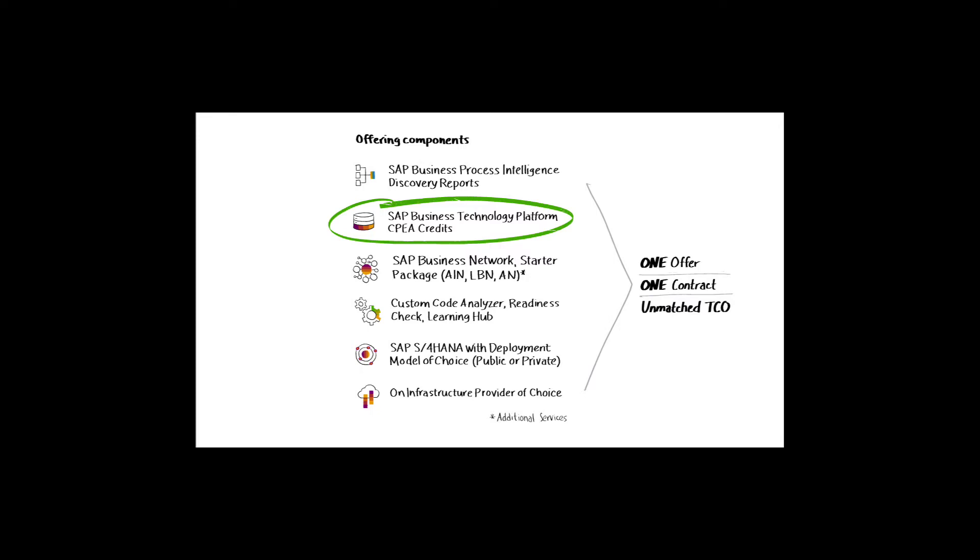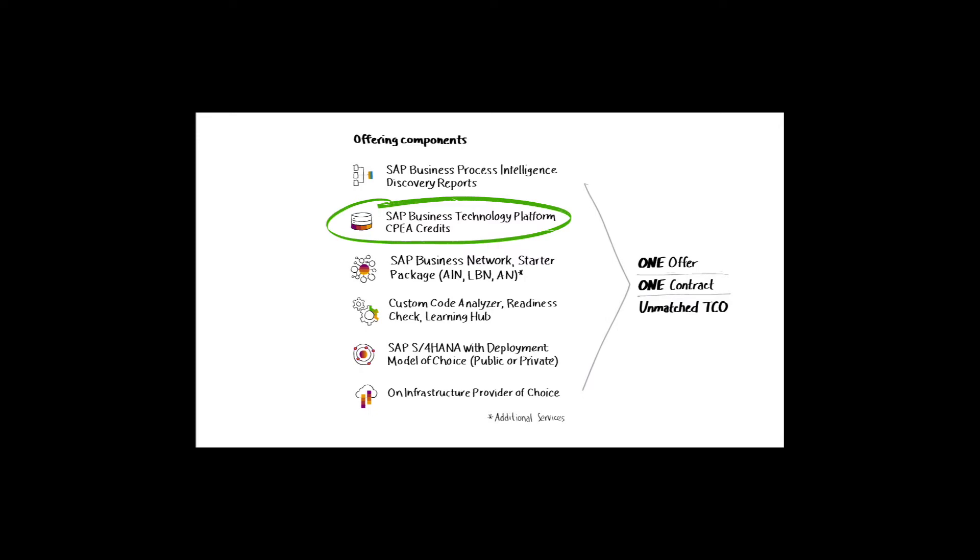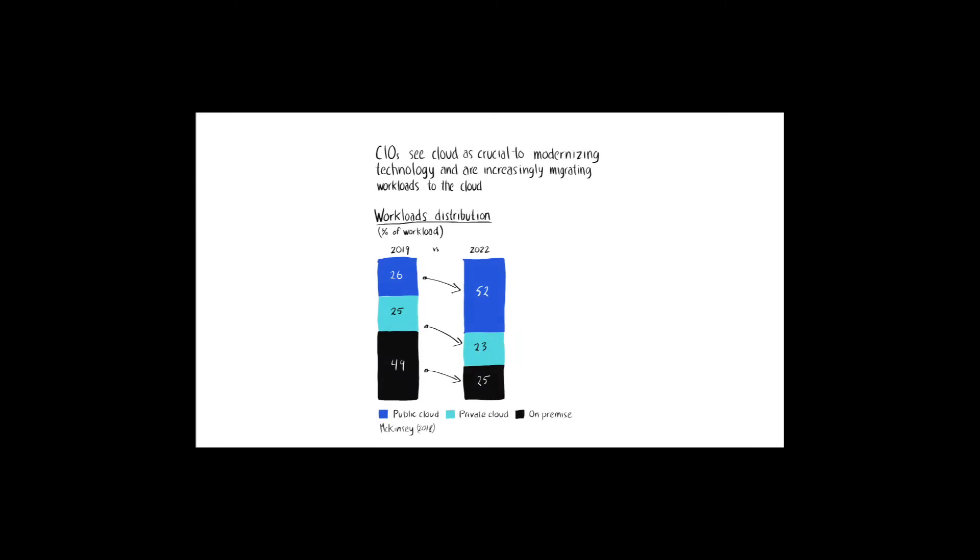First of all, central to RISE with SAP is the deployment of SAP S4 HANA to either a public or private cloud environment. This research from McKinsey shows just how significant the trend of enterprise application deployment to cloud really is. By the end of next year, it's predicted that 75% of all enterprise application workloads will take place in cloud environments.